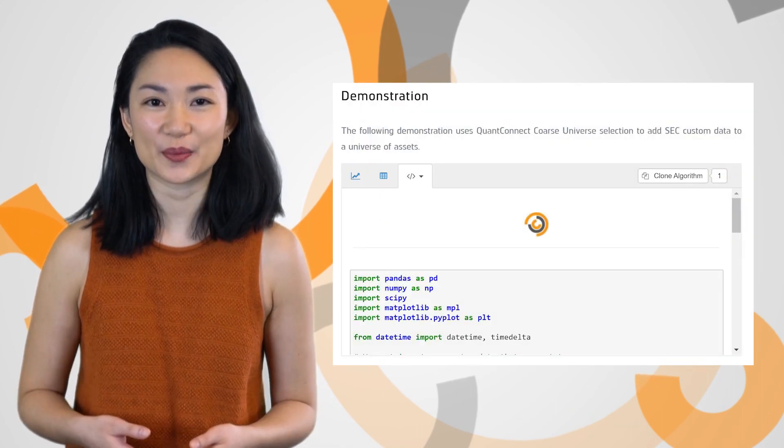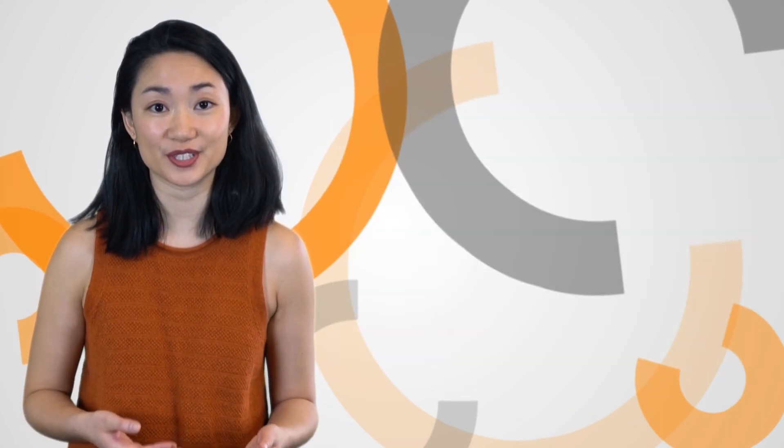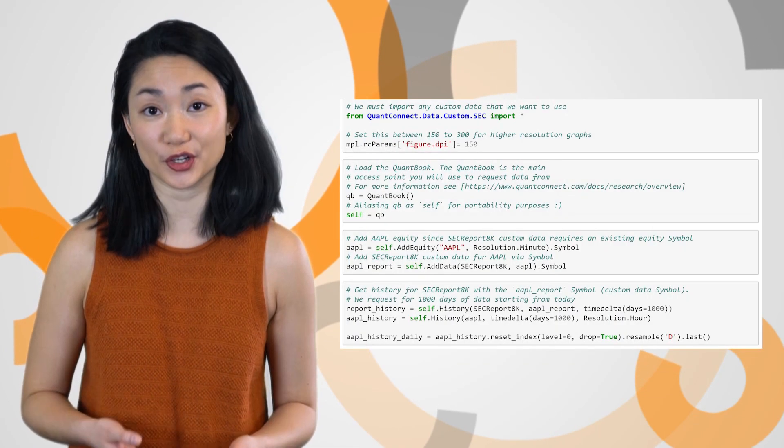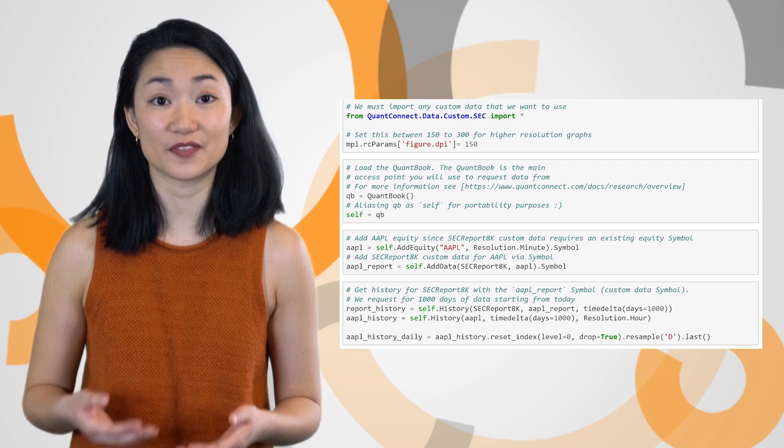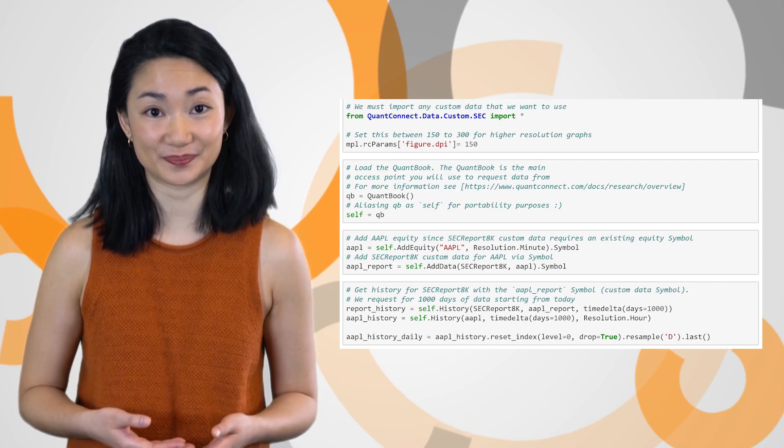Dorado was hard at work making demonstration research notebooks for all the alternative data vendors we support.